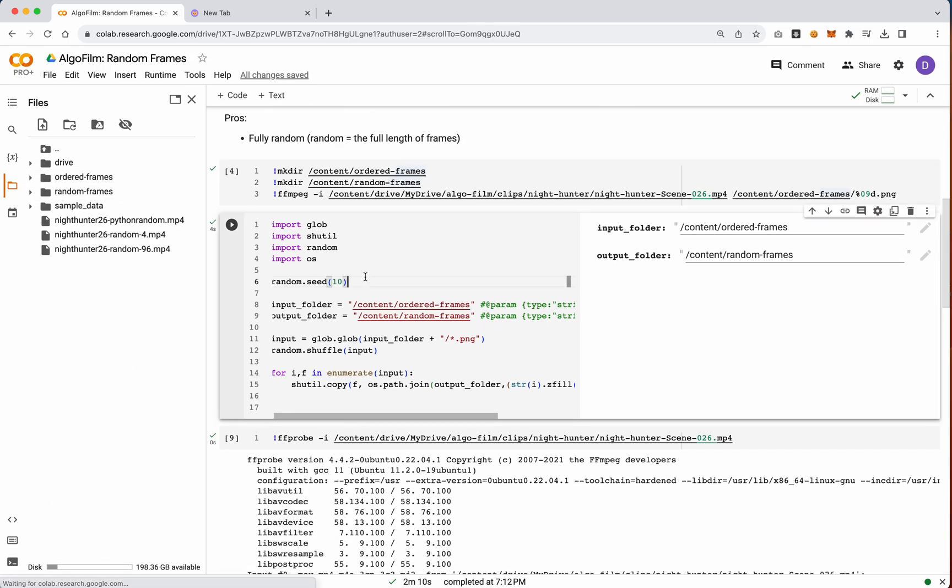Then in this cell, we would run it, and we would actually shuffle that order, and then save those to a folder called random frames.